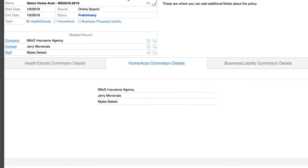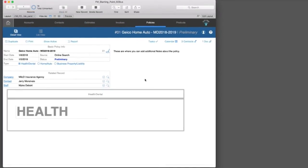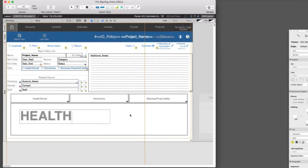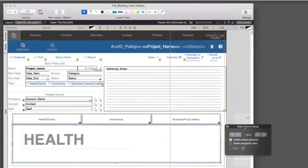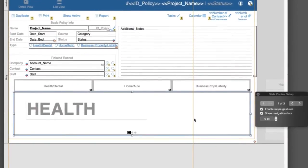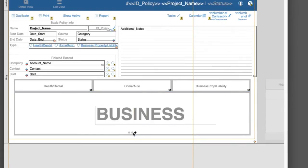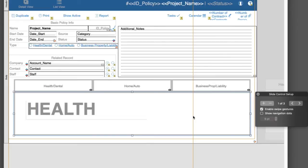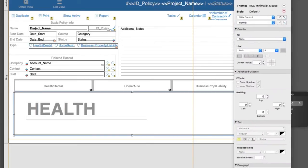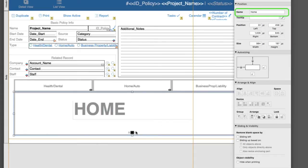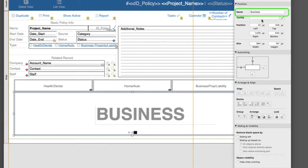I'm going to use some cooking show magic and flip over to a layout where I have this all wired in, and let's look at what it does. If I double click on this right here, we have a slide control. This is located up here — you can add a slide control. If I turn on these navigation dots, you can see that I have these three panels I can flip between, and I can actually name them. This first one's named health, the second one is named home, and the third one is called business.